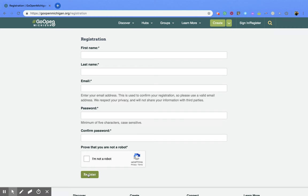And that's how you register for an account on GoOpenMichigan.org.